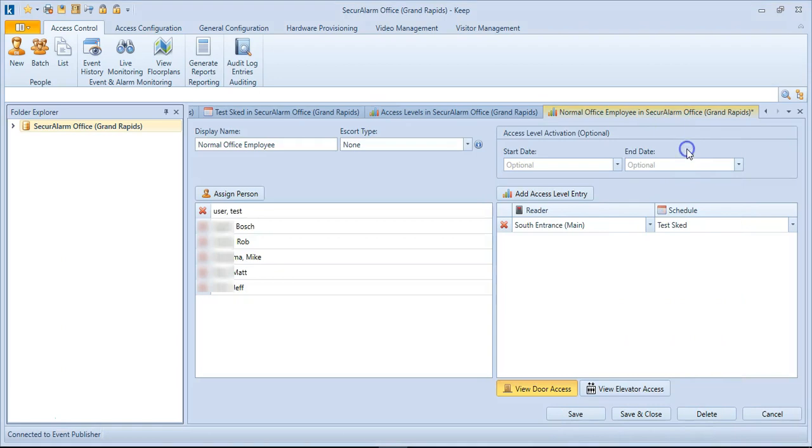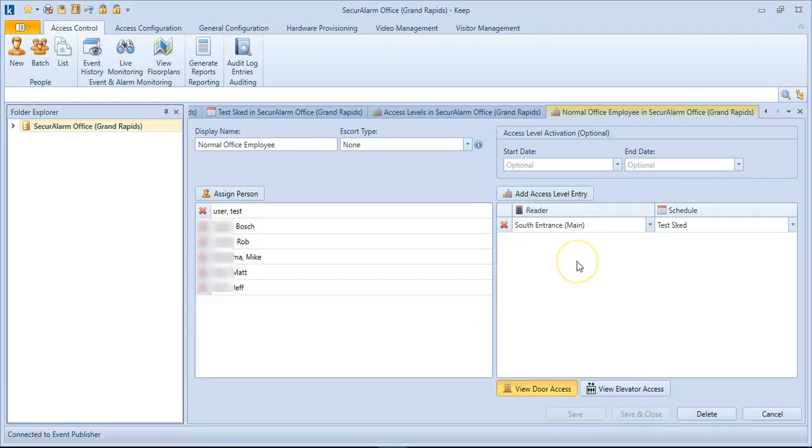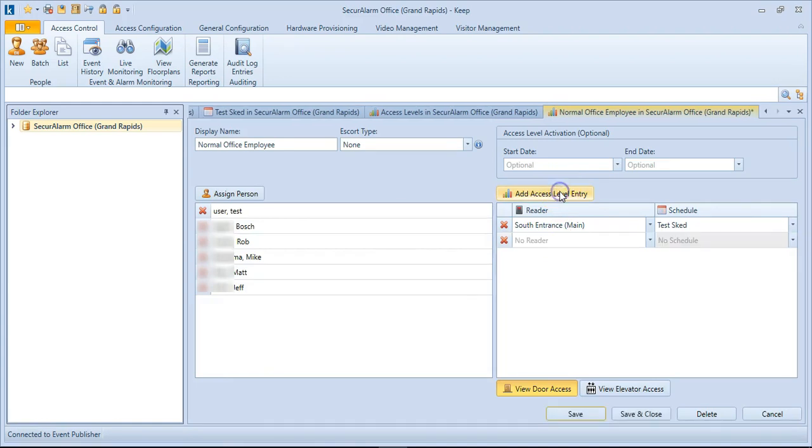Then we can go ahead and just close this, and hit Save. If we need the users to have access to more doors, we can go ahead and just create another access level entry.